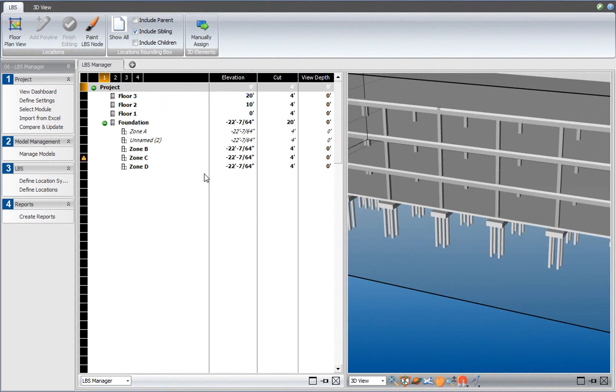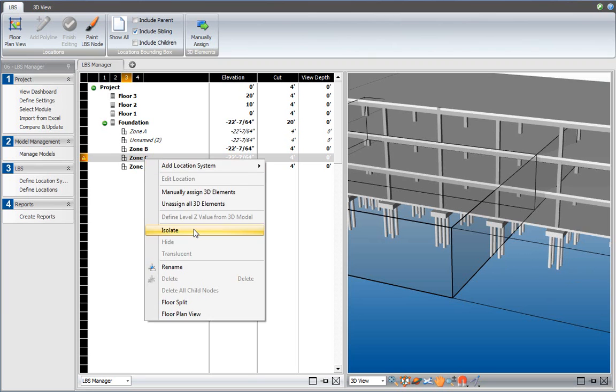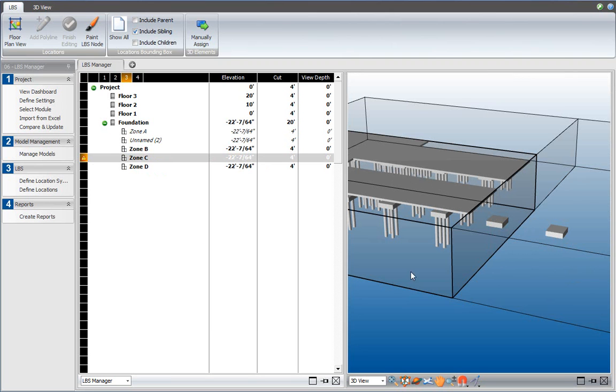After updating your models, as I explained in the previous video, you are now able to select zone C, say isolate, and that shows that the elements have now been included in zone C, even though they're outside of the zone C bounding box.